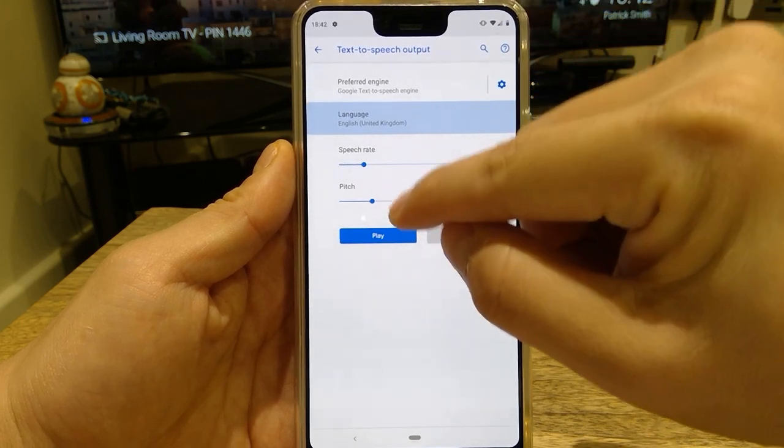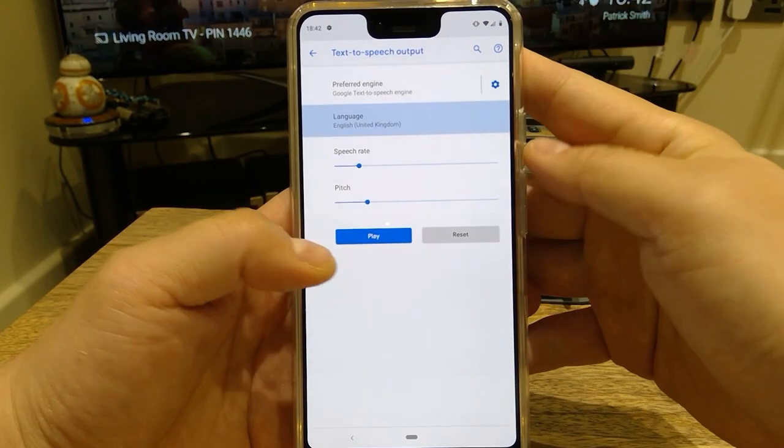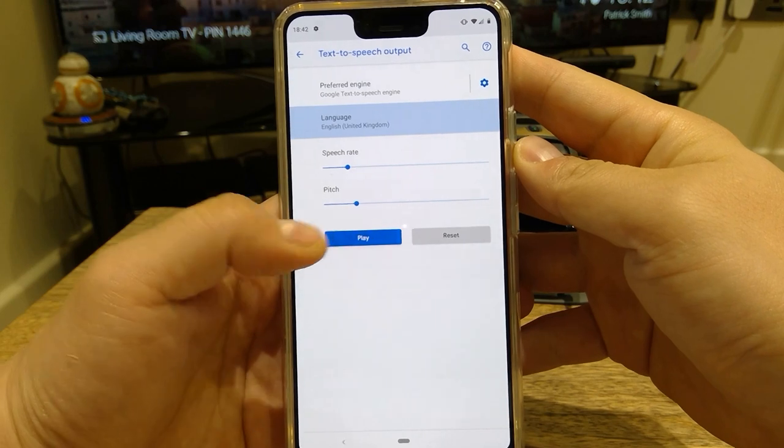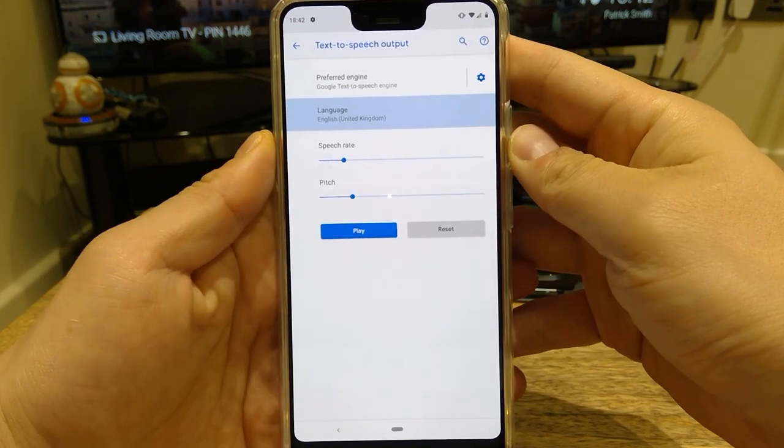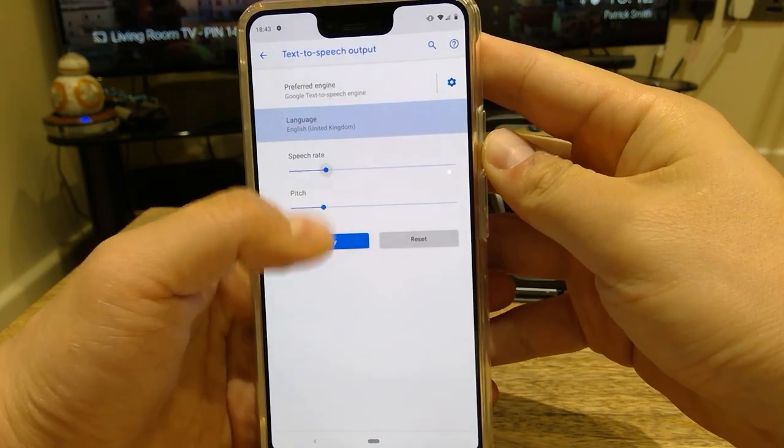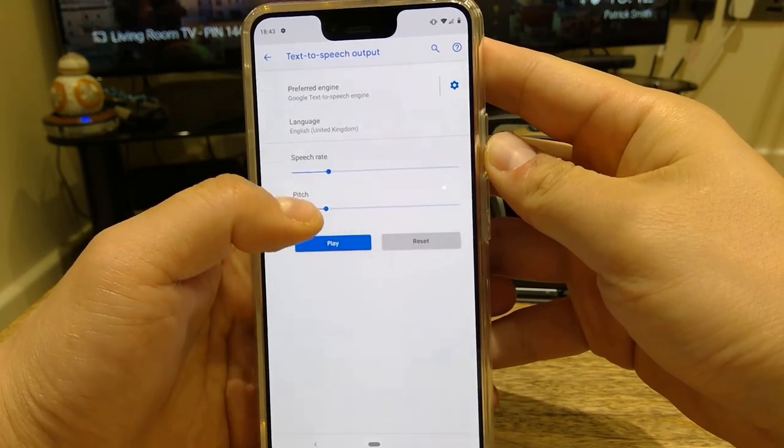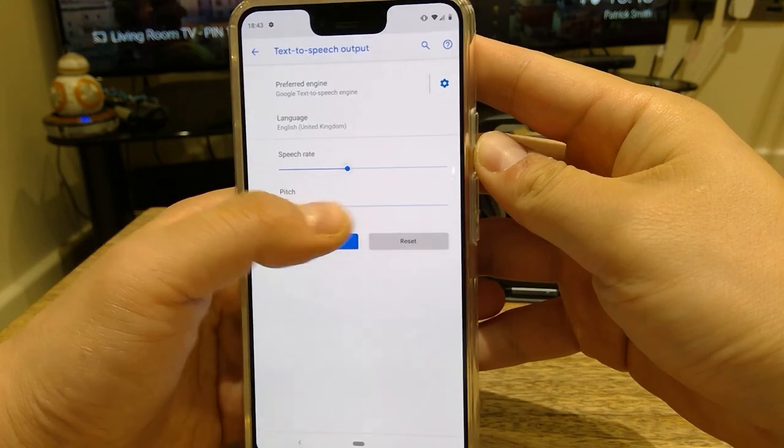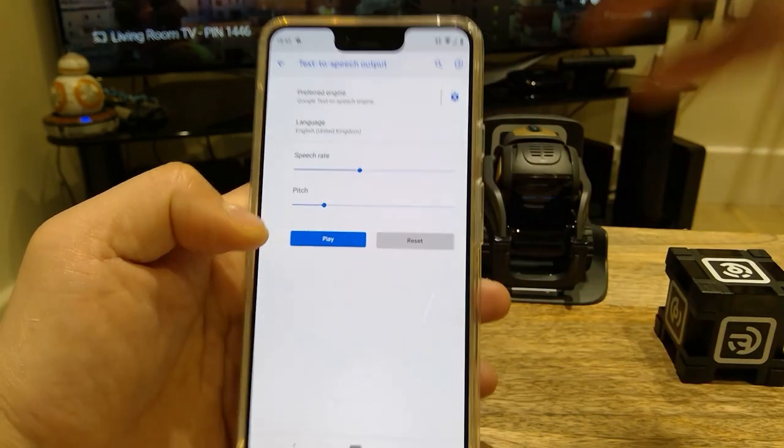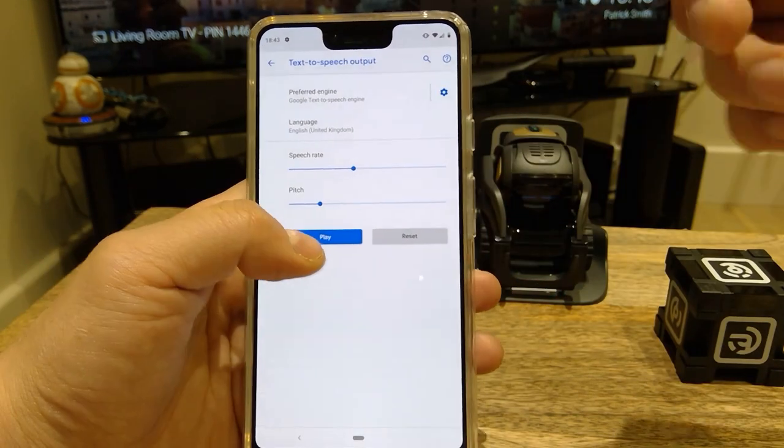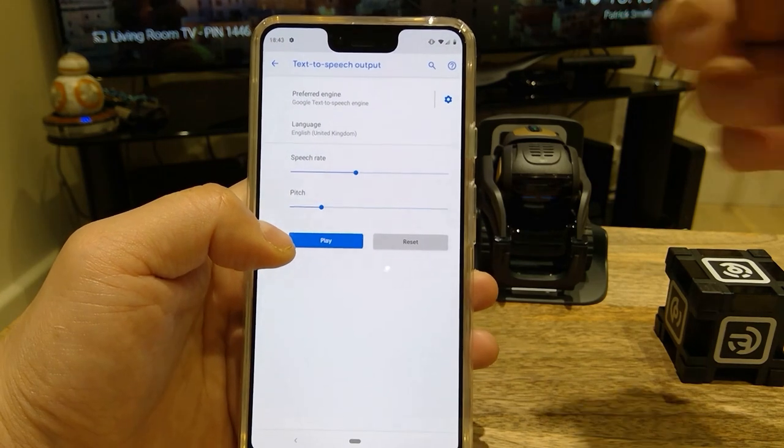But this is the funny bit. So this is normal: 'This is an example of speech synthesis in English.' You can make it a bit faster. Rapid: 'This is an example of speech synthesis in English.' One more time: 'This is an example of speech synthesis in English.'